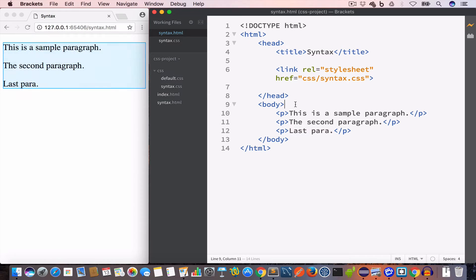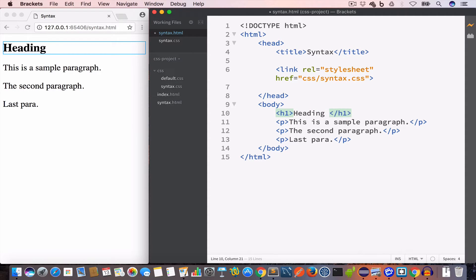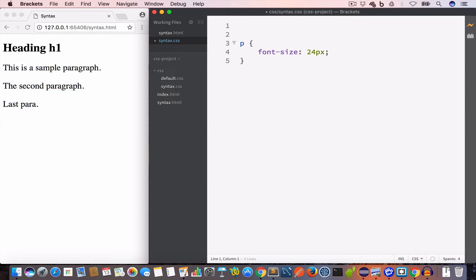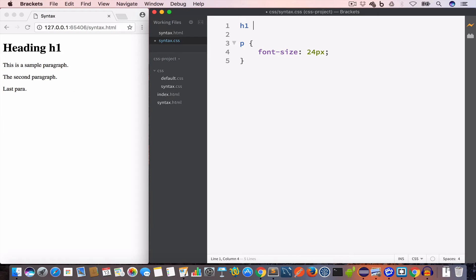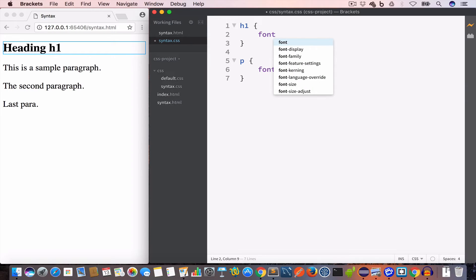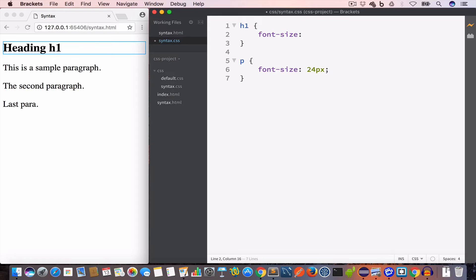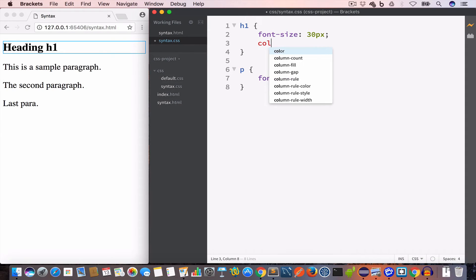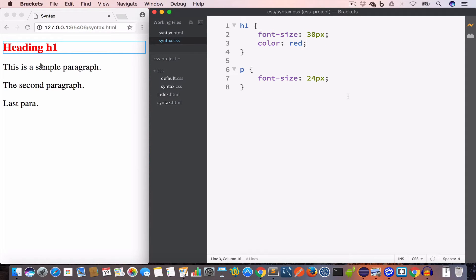Now let's say we have an h1 heading tag inside the body and we want to change its font size to 30 pixels and its color to red. In this case our selector will be 'h1'. We write h1 with opening and closing curly brackets, set font-size to 30px, and set the color property to red. So we now have this heading with font size 30 pixels and color set to red.